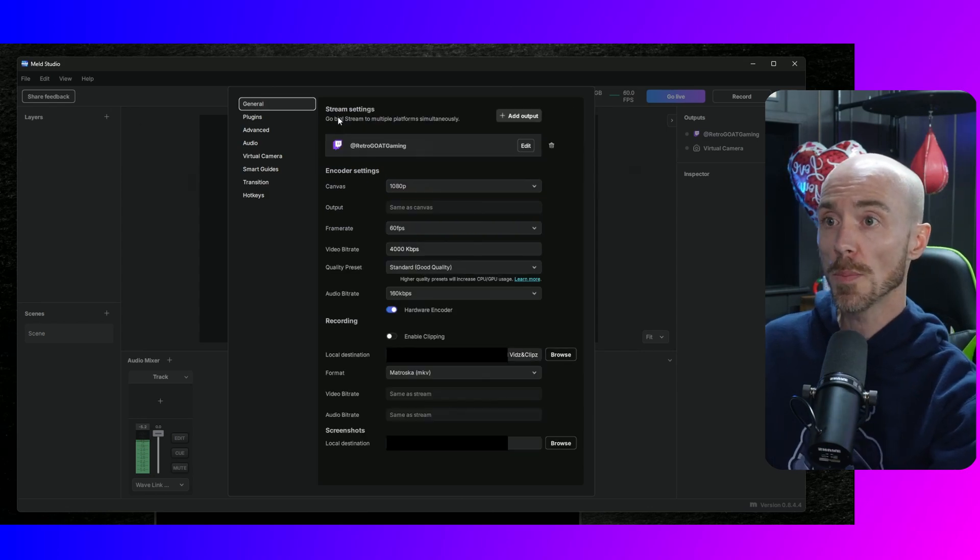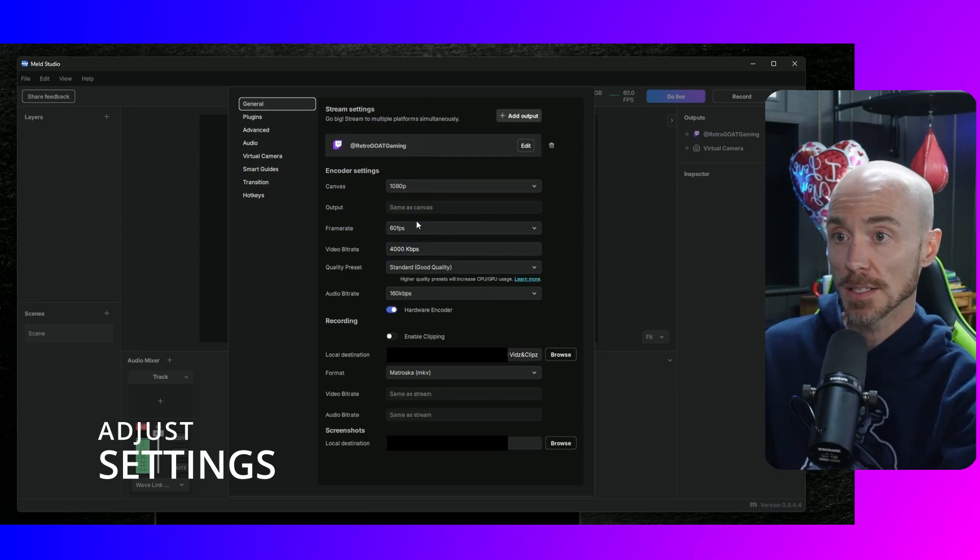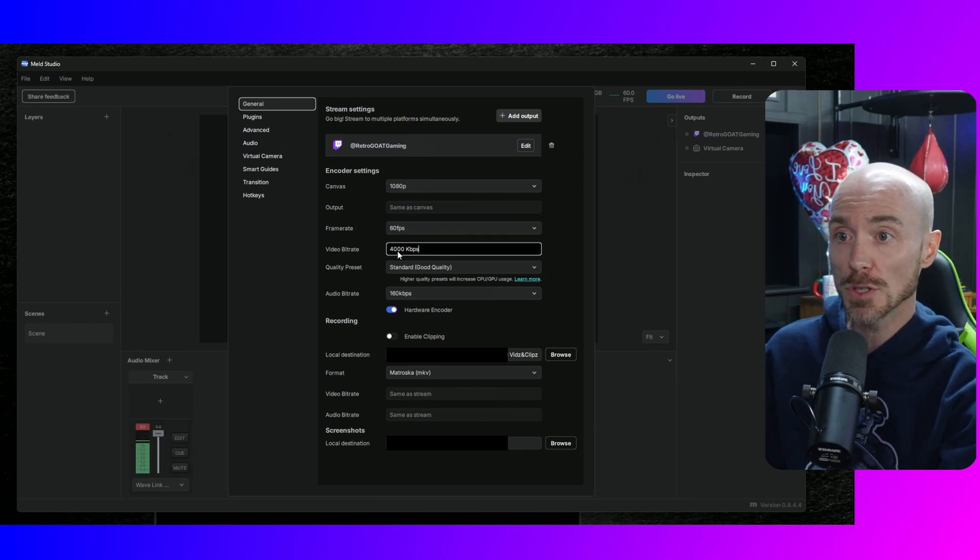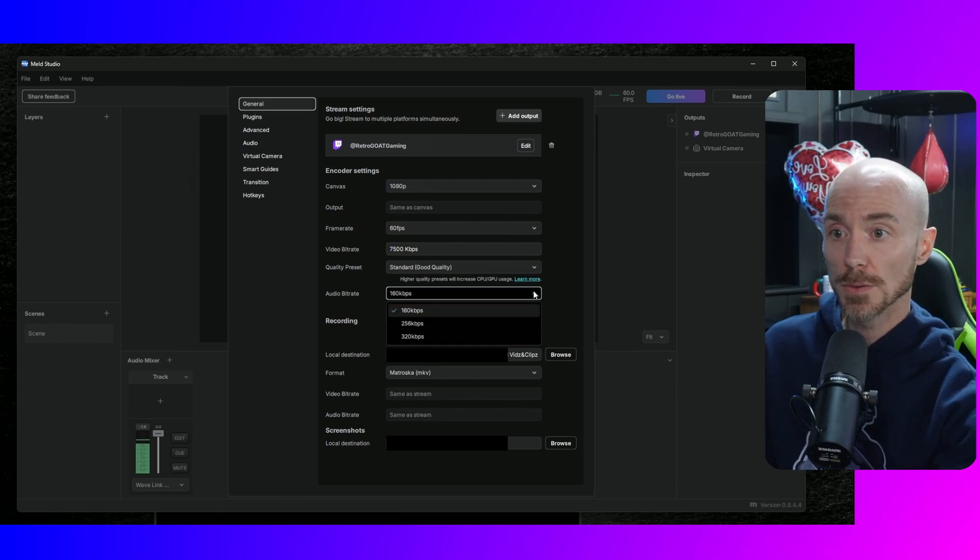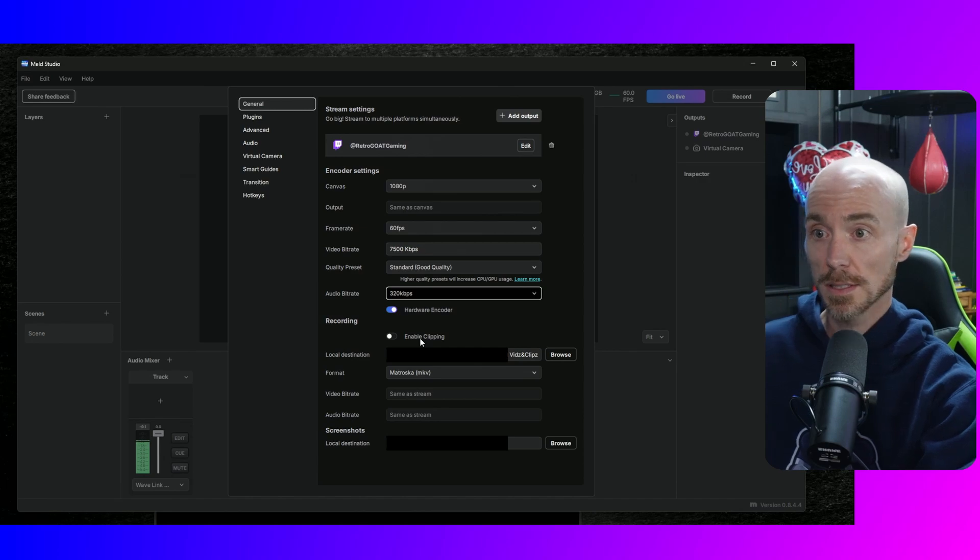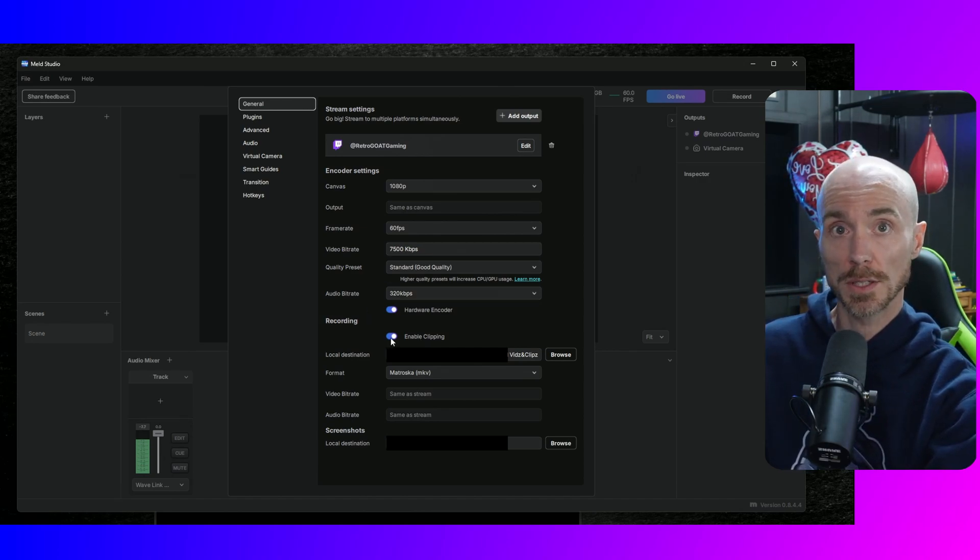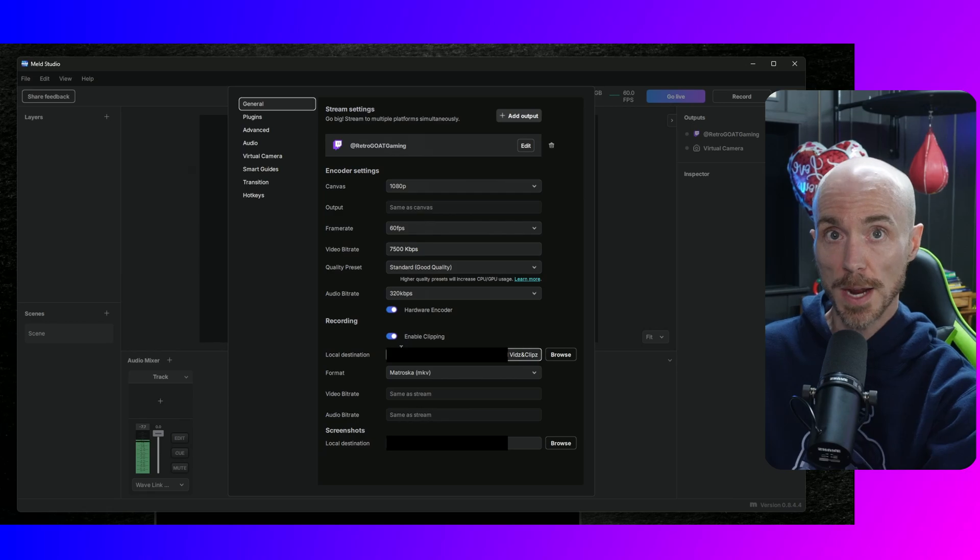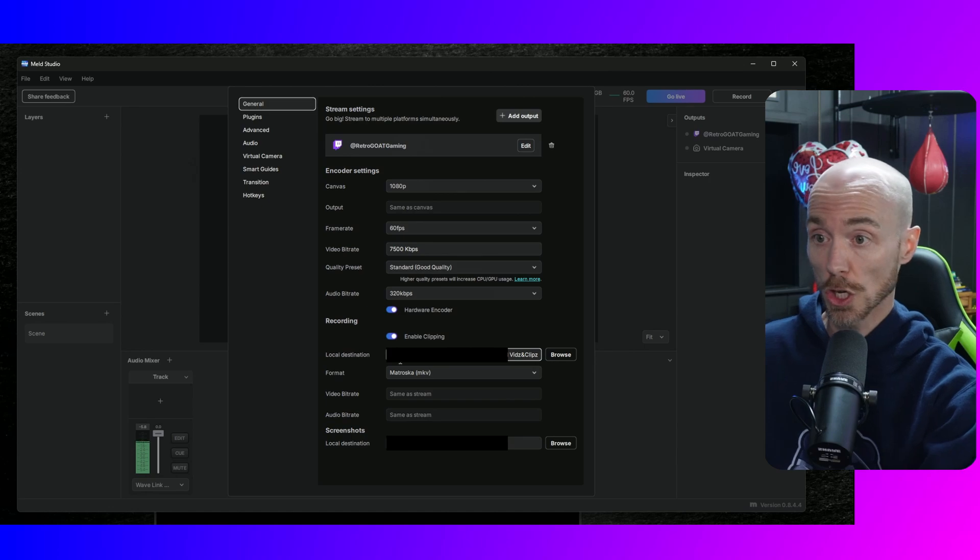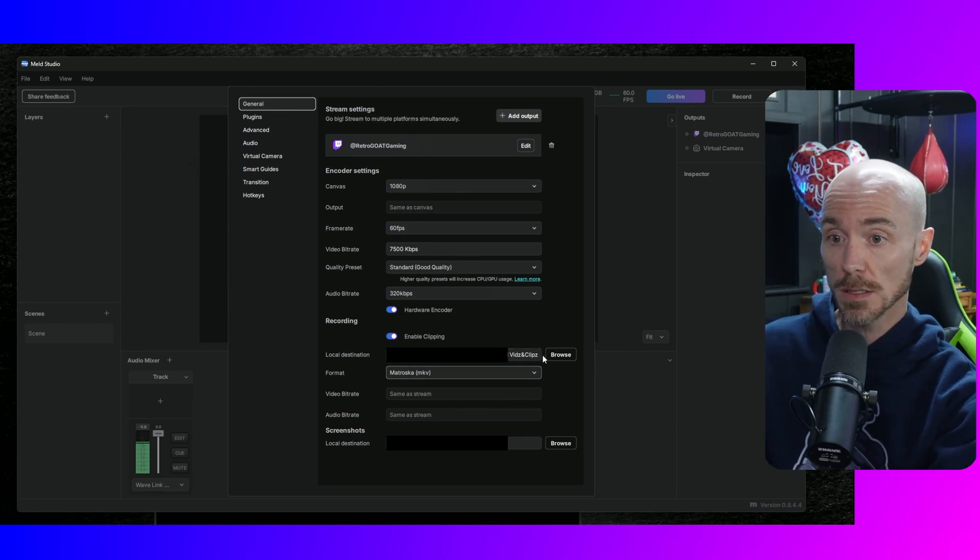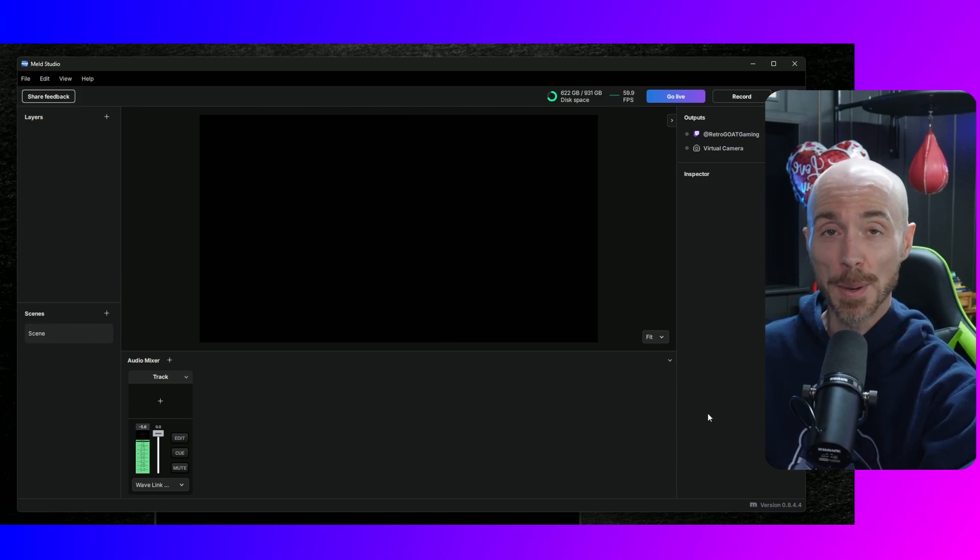We'll go back and we're going to keep the canvas at 1080p, 60 FPS for the frame rate, the video bit rate I'm going to change mine to 7,500 and the audio bit rate to 320 because that's what I use on OBS. Keep the hardware encoder on enable clipping, which we'll get to in a future video. And then I have my file destination for where my videos will go, the format MKV looks good. All right. You guys ready? Let's build a scene.